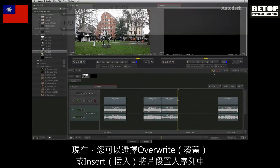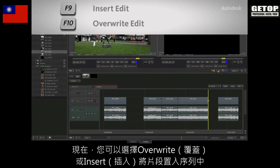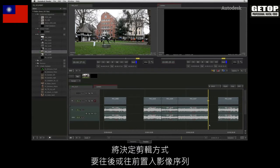You can now choose to overwrite or insert the edit into the sequence. Depending on where you place your in and out points, you can determine forward timing as well as back timing your edits.